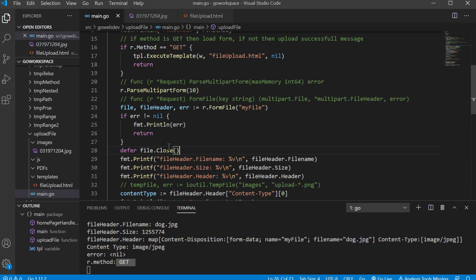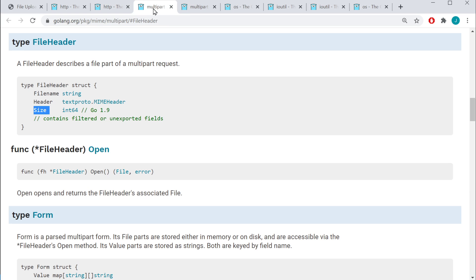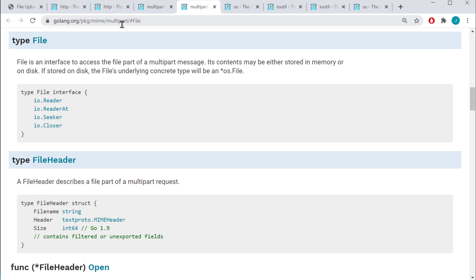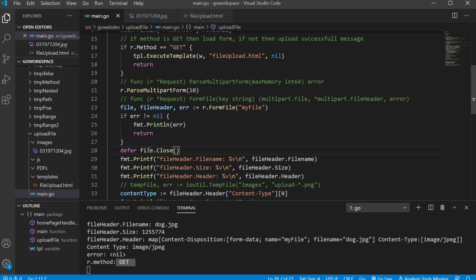This is a multipart.File type. Inside our multipart package, the File type says: if stored on disk, the file's underlying concrete type will be a pointer to os.File. If we go to os.File, you'll see that's where we're getting the Close method from — because the underlying type is os.File. That's why we're able to run the Close method on our file even though it looks like a multipart.File — it's also an os.File data type as well.